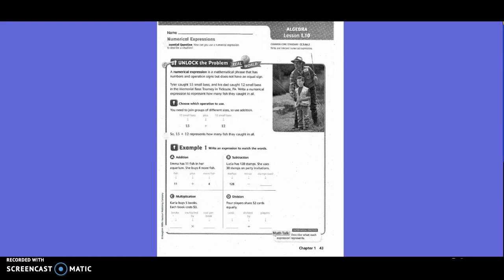Tyler caught 15 small bass, and his dad caught 12 small bass in the Memorial Bass Tournament in Pennsylvania. Write a numerical expression to represent how many fish they caught in all. So you need to join groups of different sizes, so use addition. So they put 15 plus 12. So 15 plus 12 represents how many fish they caught in all.